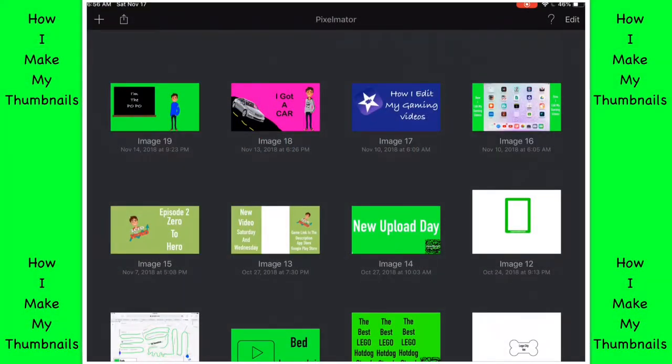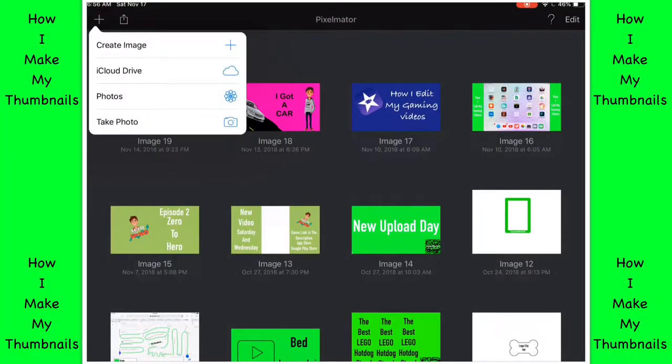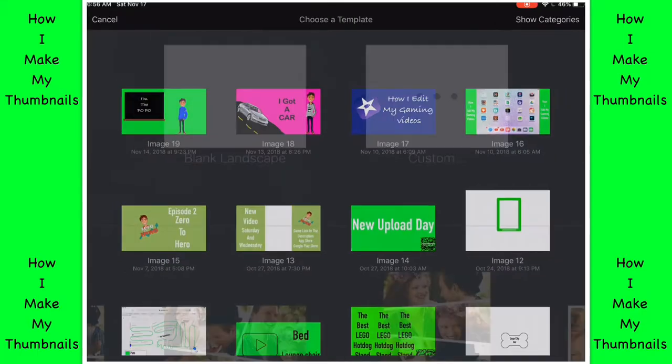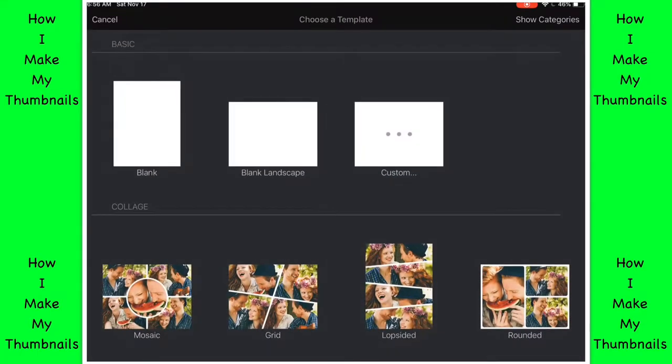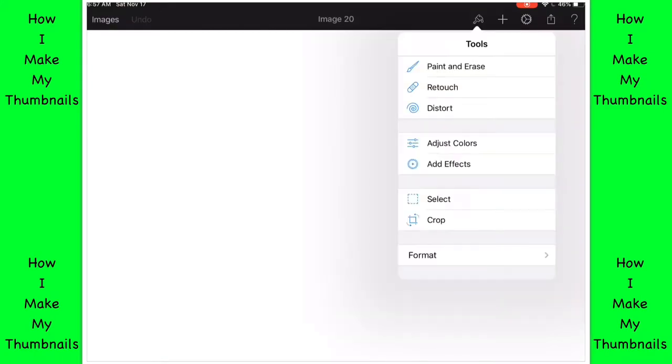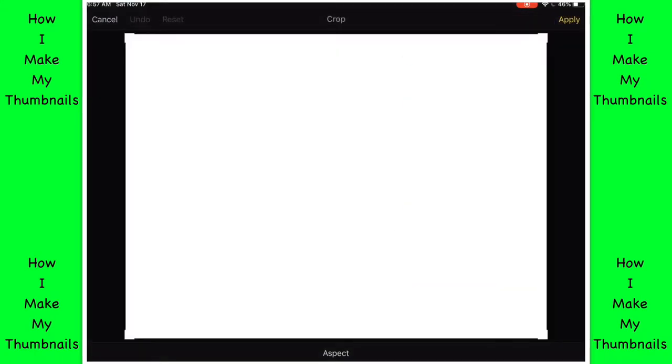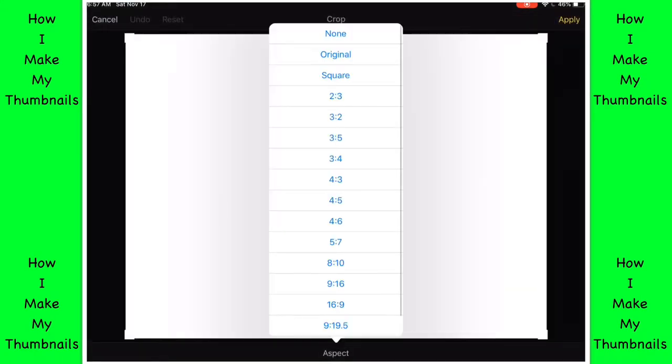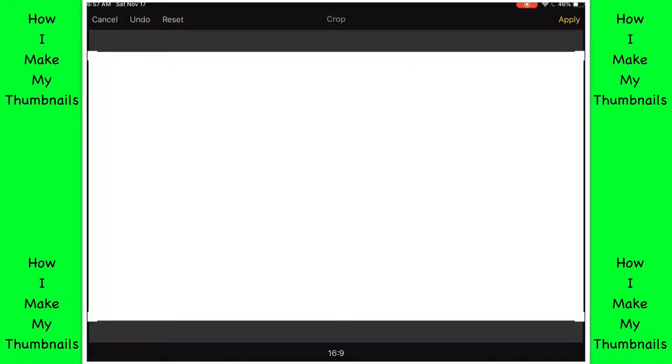Hey guys, Mason from Legos and other stuff and today I'm going to show you how I edit my thumbnails or make my thumbnails. So I'm going to a blank landscape, I'm going to hit the paintbrush, I'm going to crop it to 16 by 9 which is what YouTube prefers.